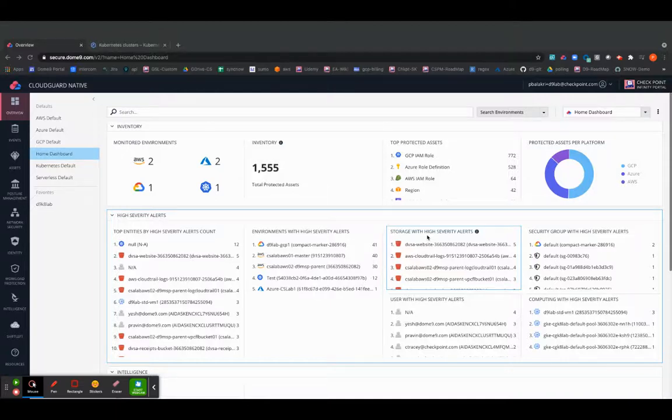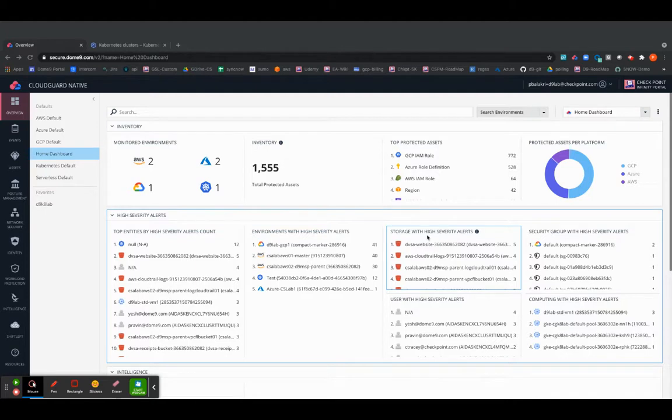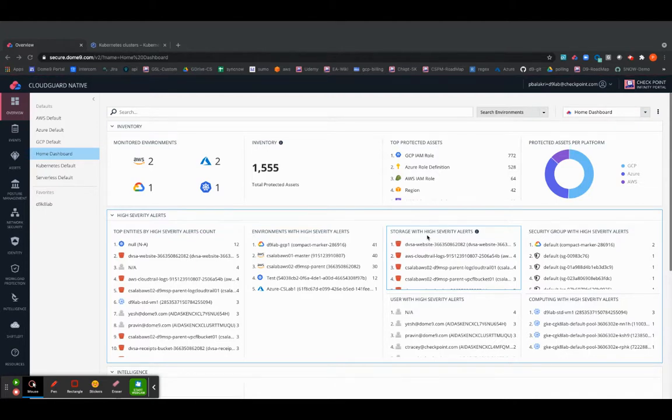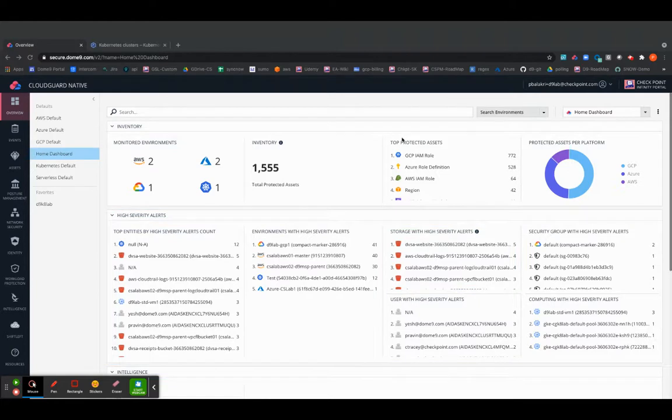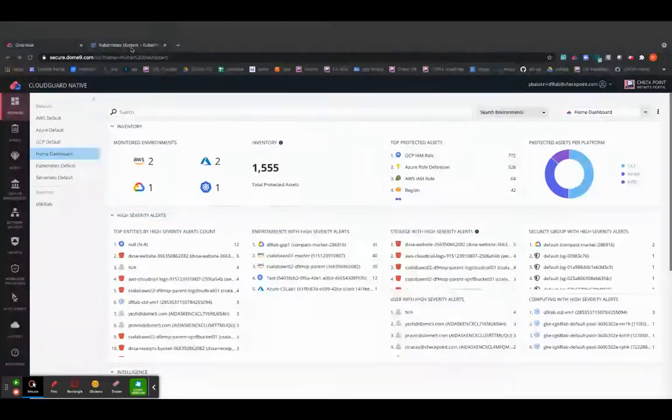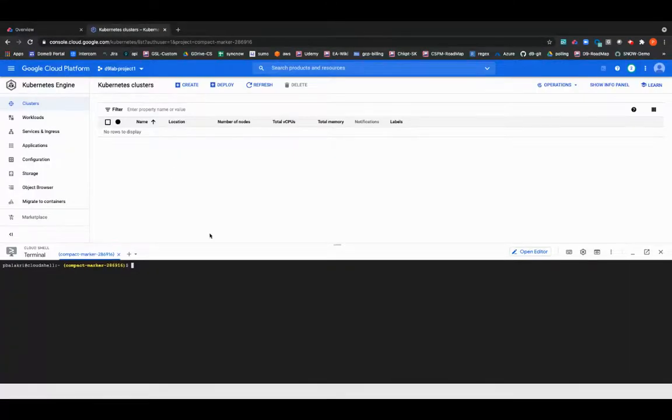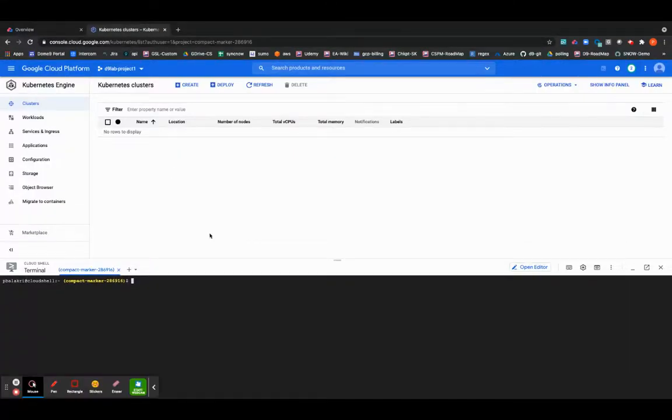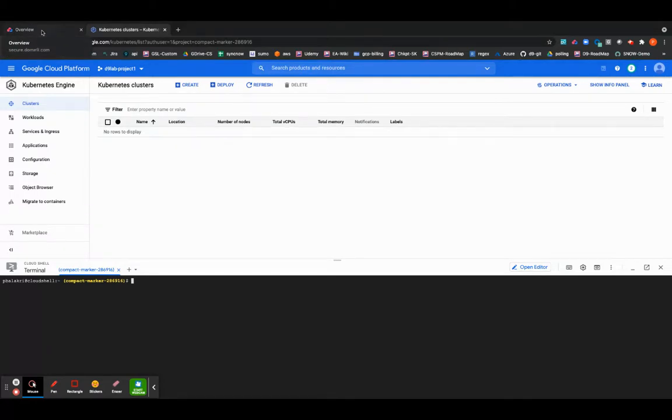Hello and welcome to Checkpoint CloudGuard Kubernetes Onboarding and Cloud Security Posture Management Training. This training assumes the audience has a basic understanding of Kubernetes and Cloud Security Posture Management or CSPM. Today I will be deploying a simple cluster on Google Cloud Platform and then onboarding it onto our CloudGuard platform. I'll be setting up CSPM for the training.